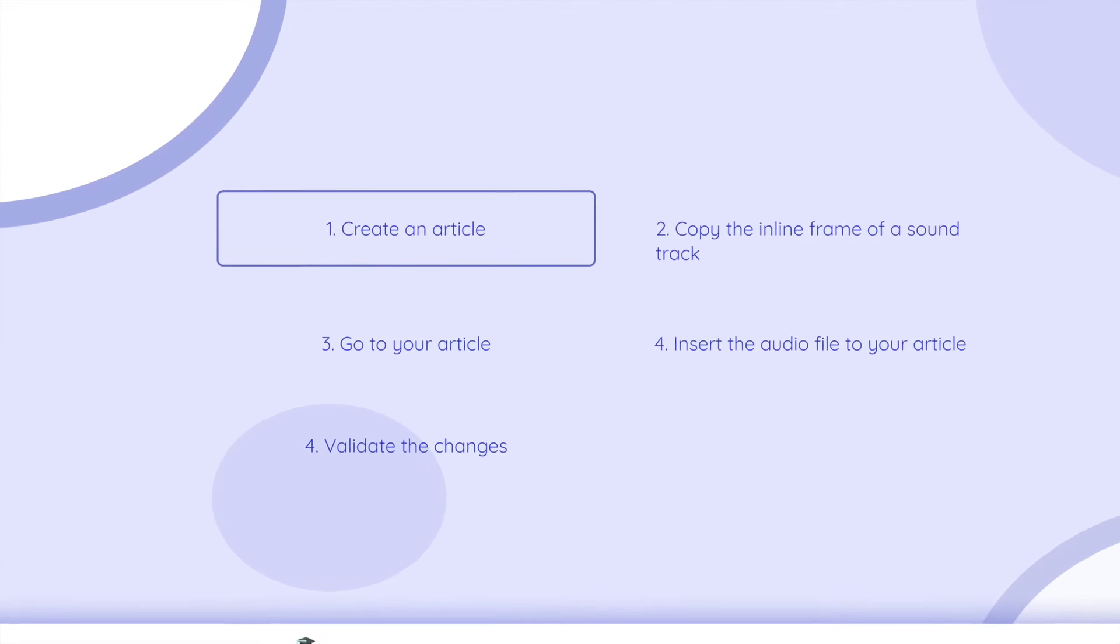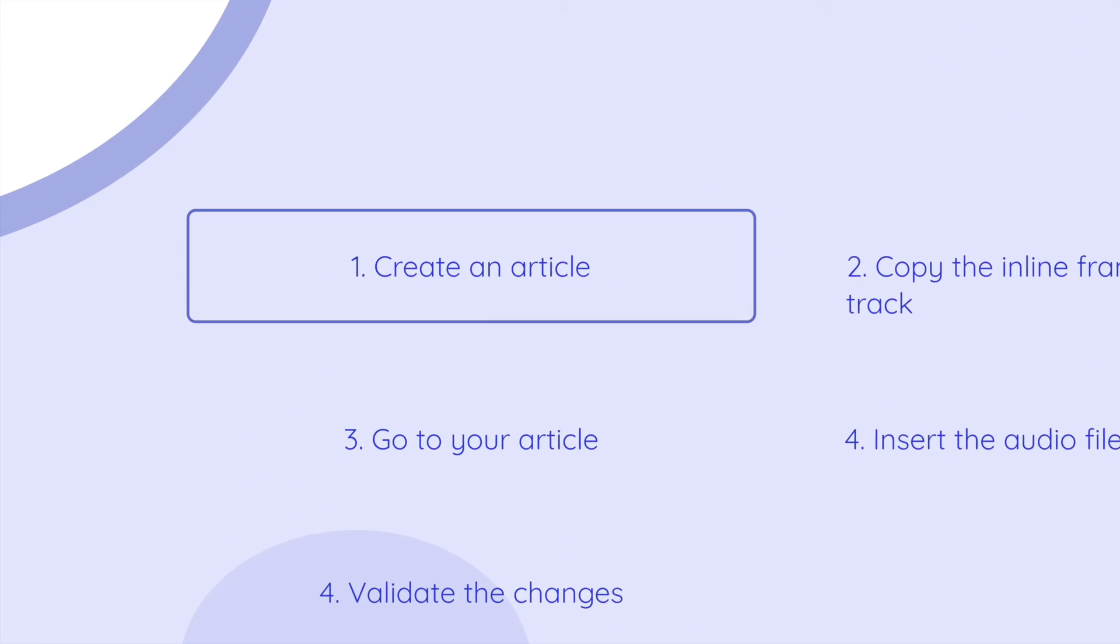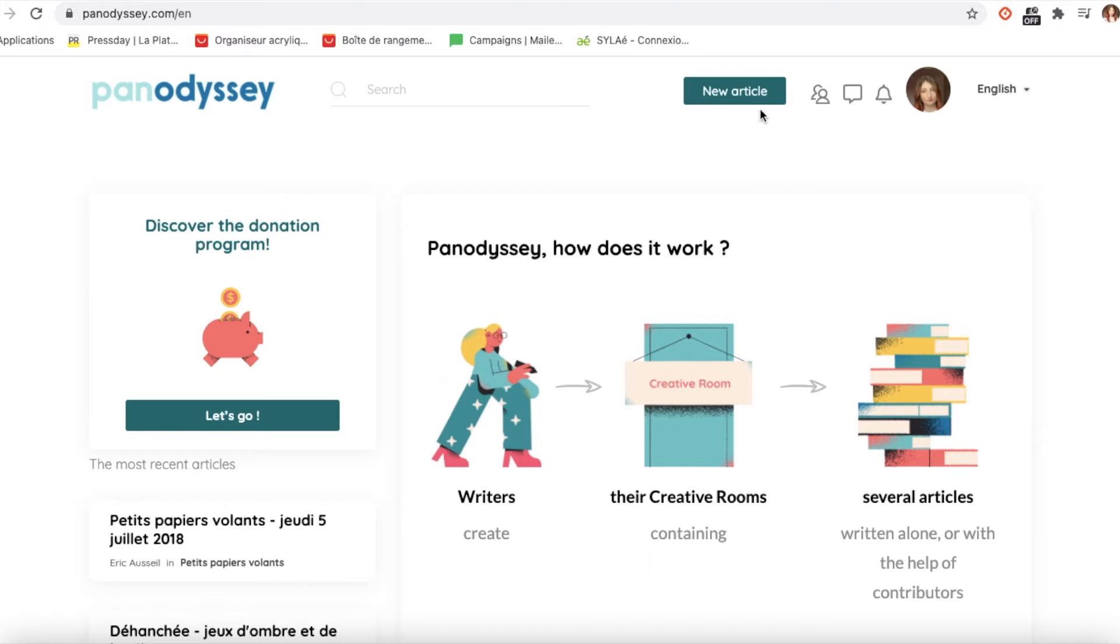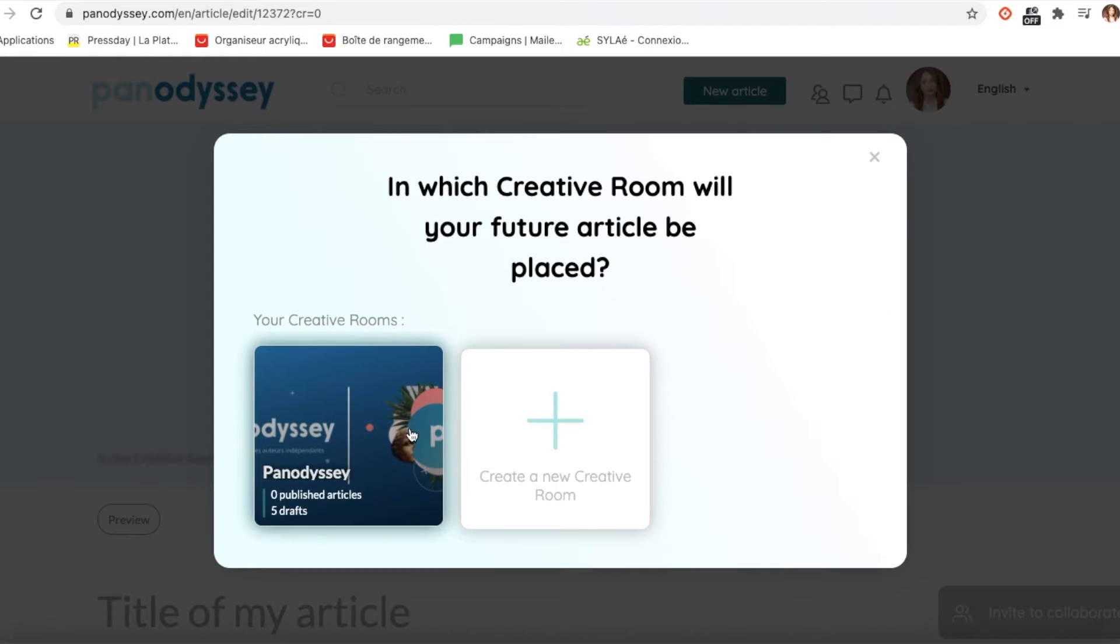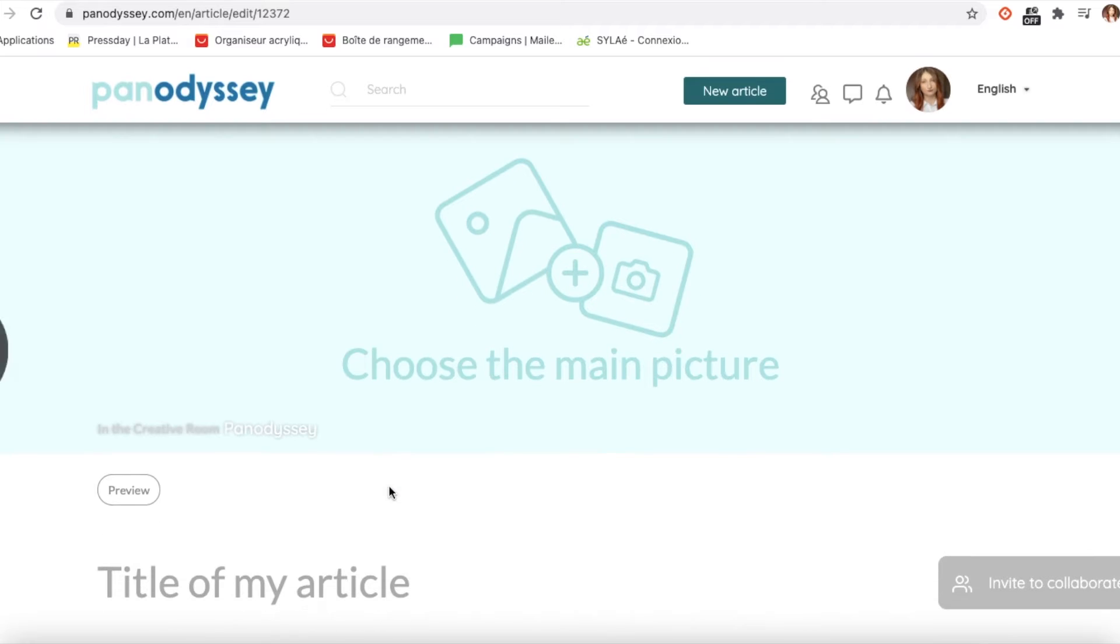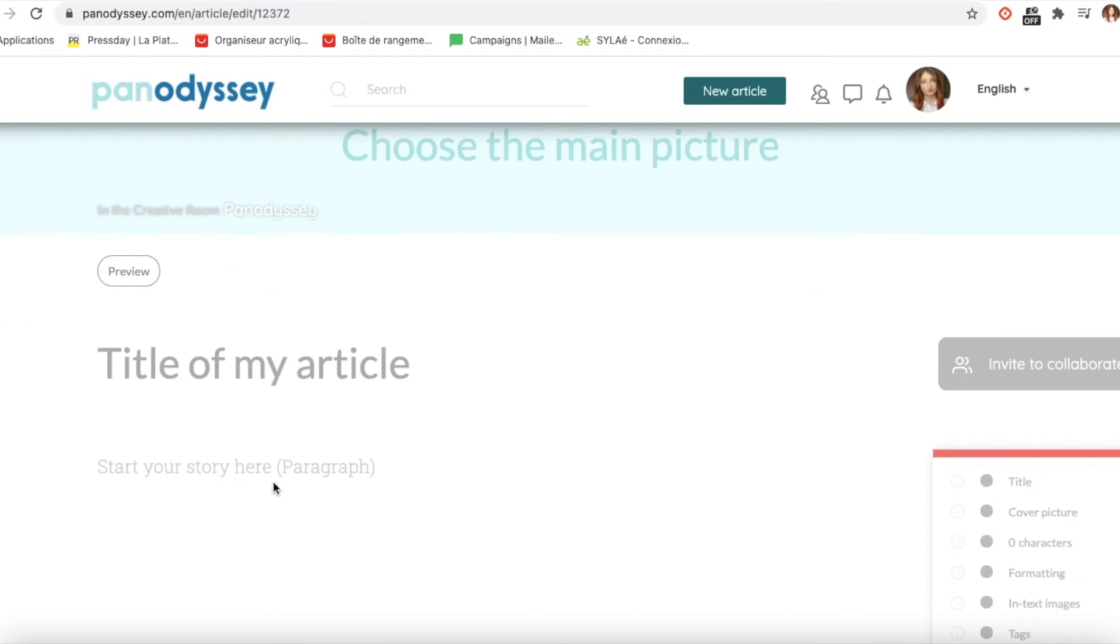Let's start by creating an article or choosing one in your creative rooms. Create an article, click on new article on top of your page, then choose a creative room or create one, add a cover picture and a title and you can start writing.